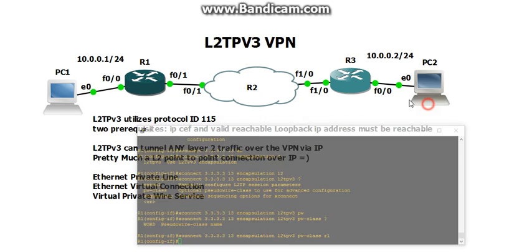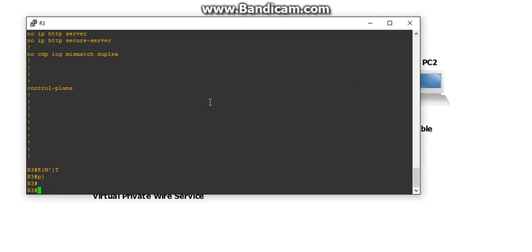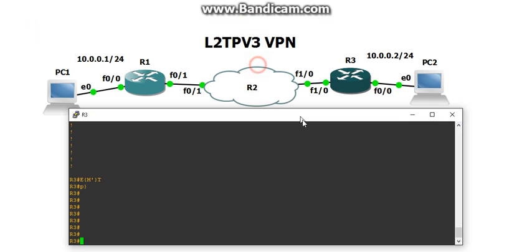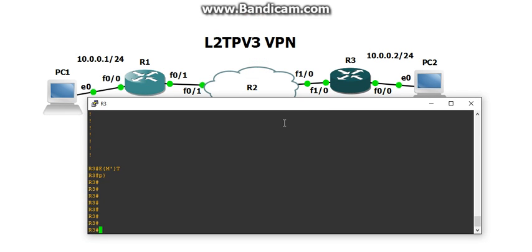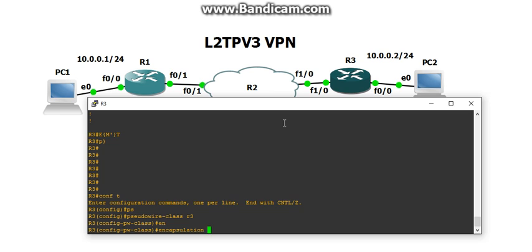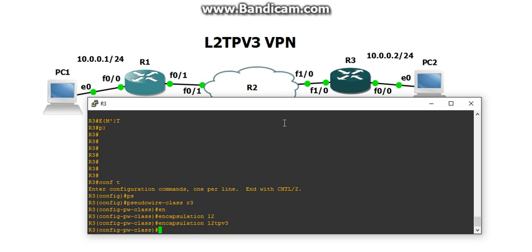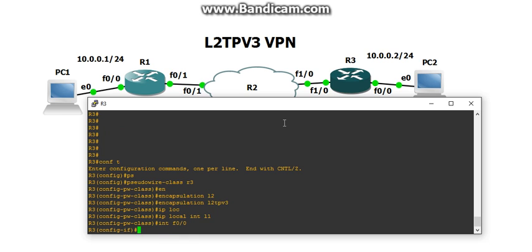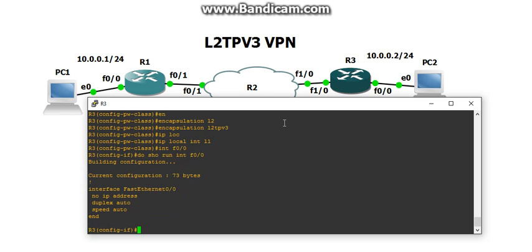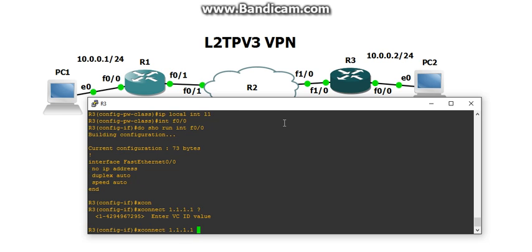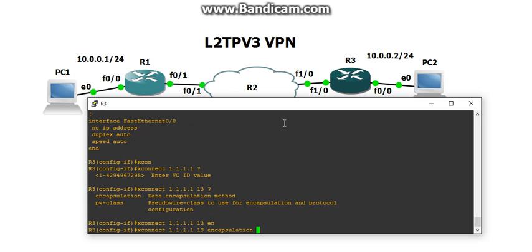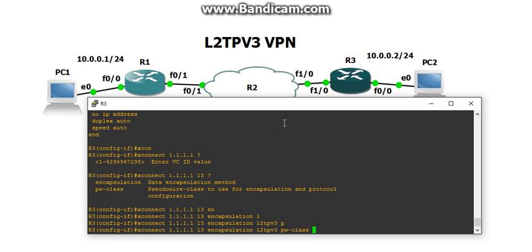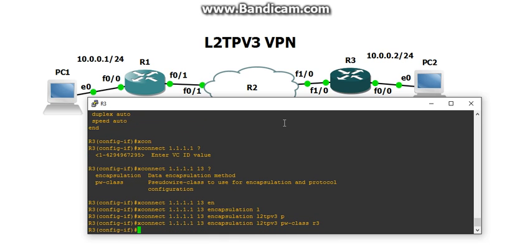So let's go to R3 now and configure that. Config T. And let's do pseudowire R3. Encapsulation L2TPv3. IP local interface loopback1. Interface fastEthernet 0/0. Let me make sure that this is cleared out, which it is. And we're going to do the XConnect command of 1.1.1.1, virtual circuit ID, I said 13. And then encapsulation L2TPv3, PW class R3. And that's it. That should be it.